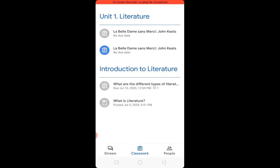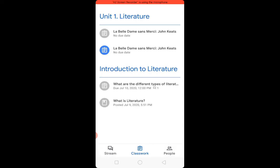A most important point is to choose the correct folder. For example, here there are two folders: Folder 1 is 'Unit 1 Literature' and Folder 2 is 'Introduction to Literature.' Choose the folder in which you want to submit the assignment — for example, I want to submit in the 'Unit 1 Literature' assignment folder.